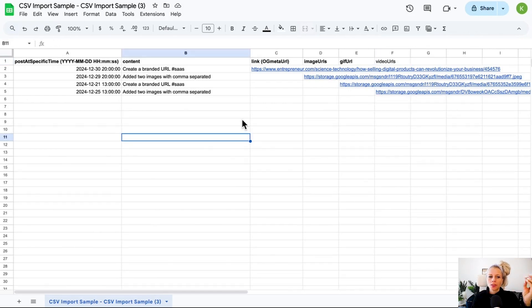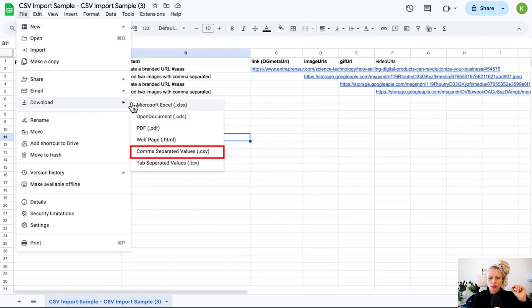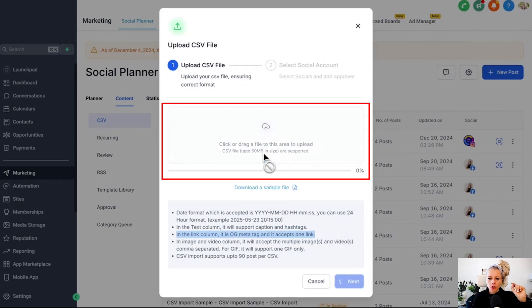Now, whenever you're ready, you can download the CSV file. Click on file, download, select CSV, then get back into the CRM. Drag and drop the file into the field.